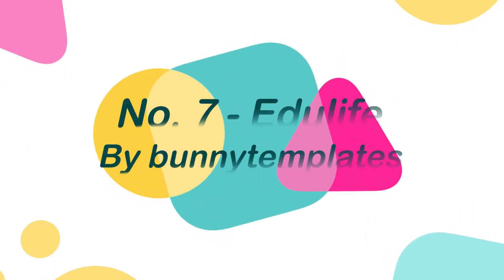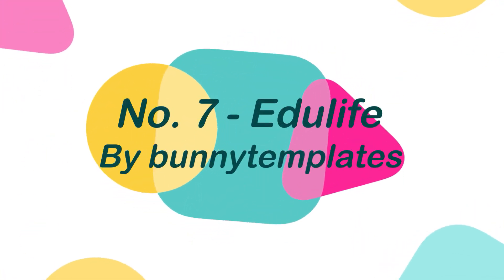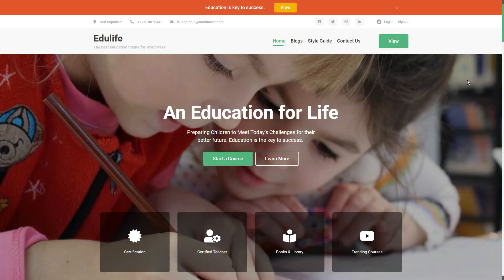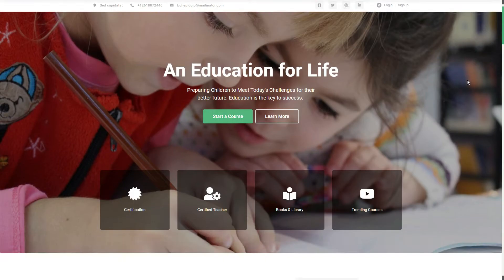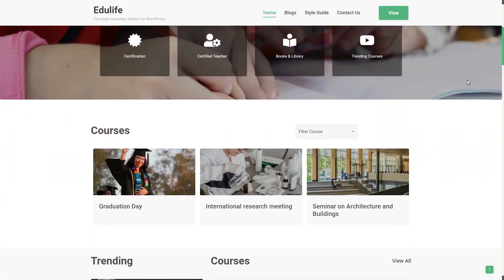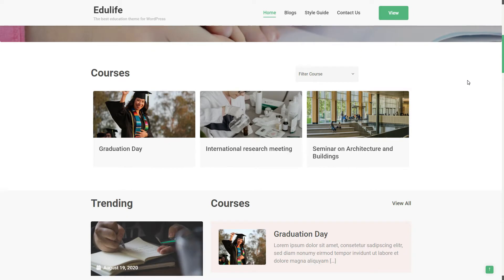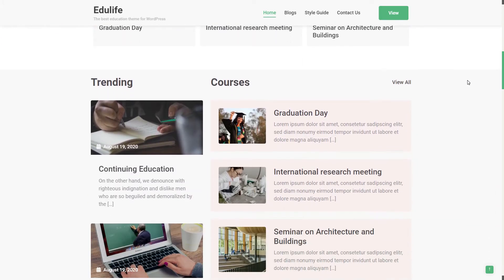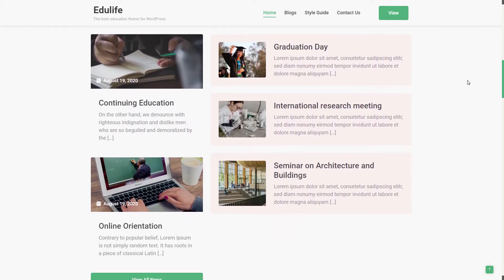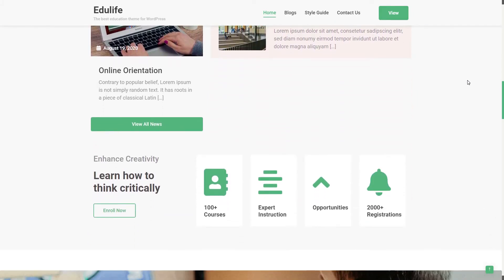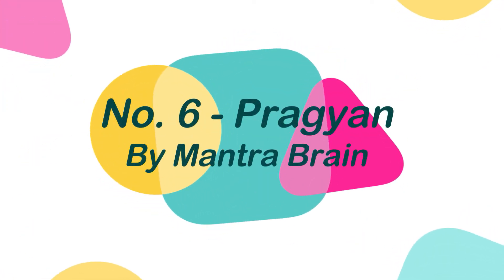Number 7: Edulife by Bunny Templates. The Edulife is a gorgeous LMS WordPress theme featuring Elementor and LearnDash compatibility, which makes this theme best for educational institutions and online course distributors.